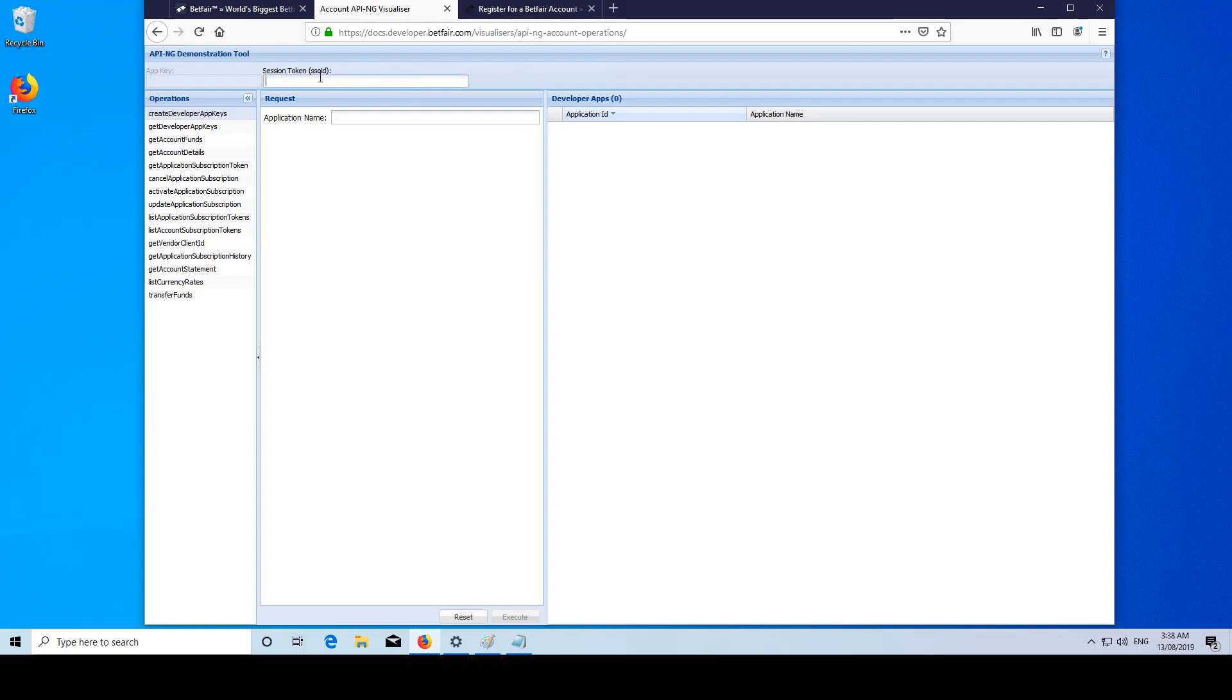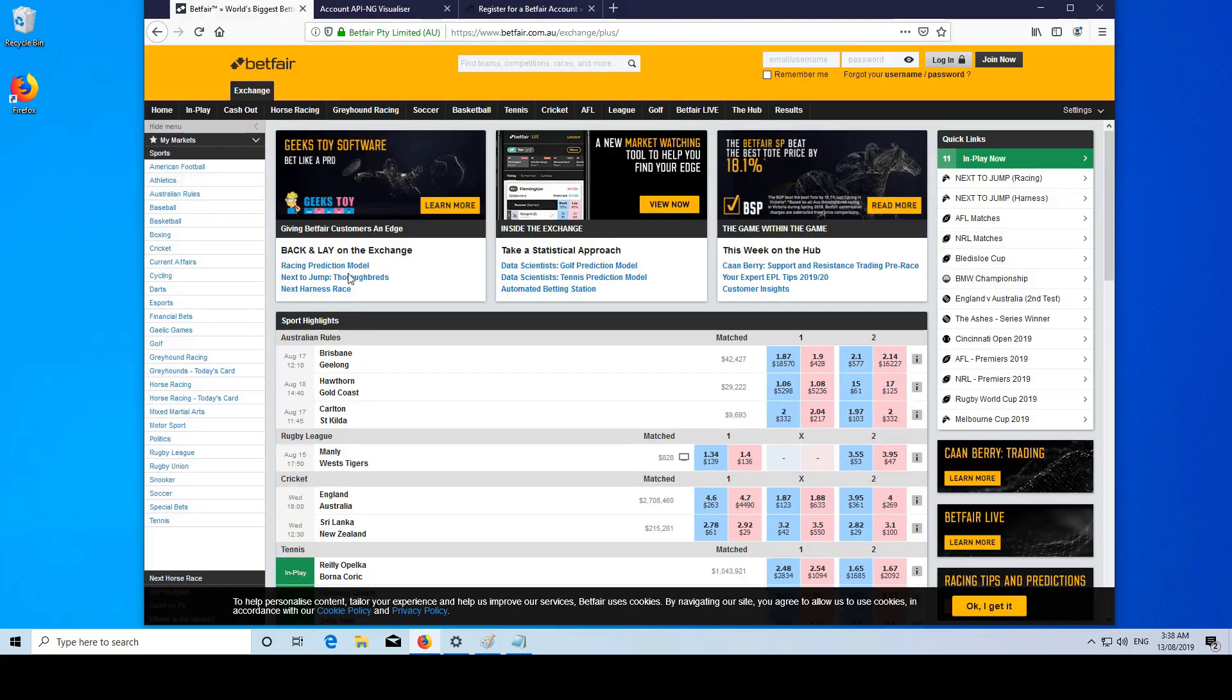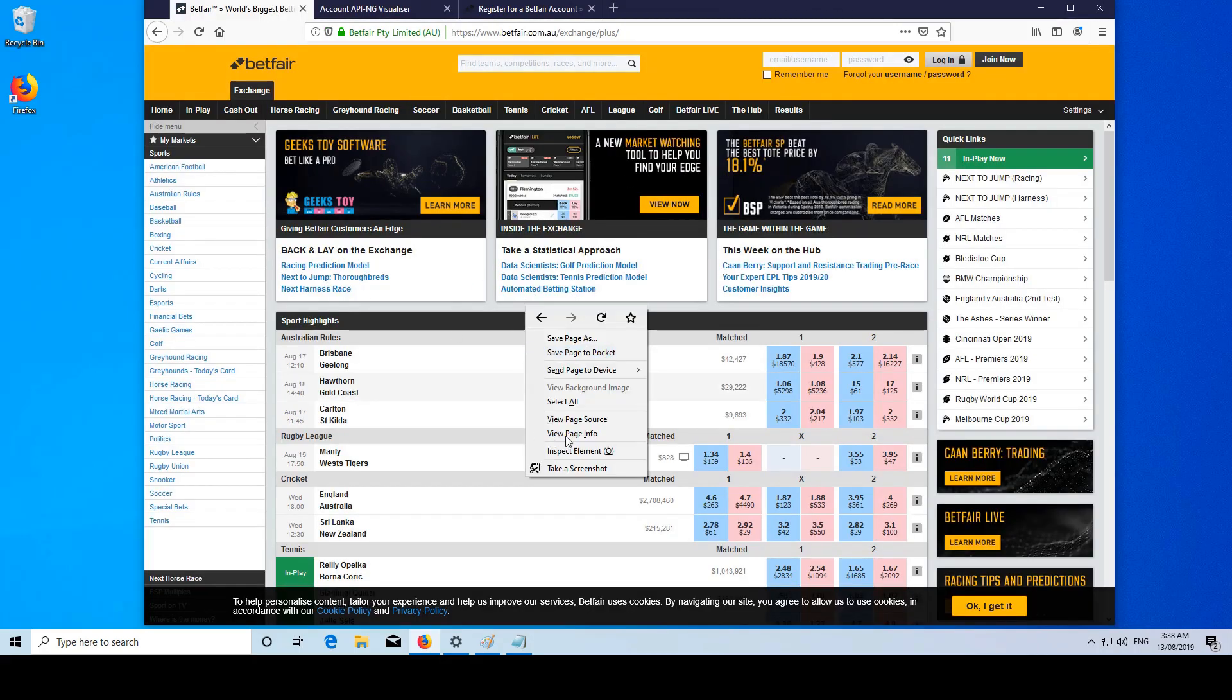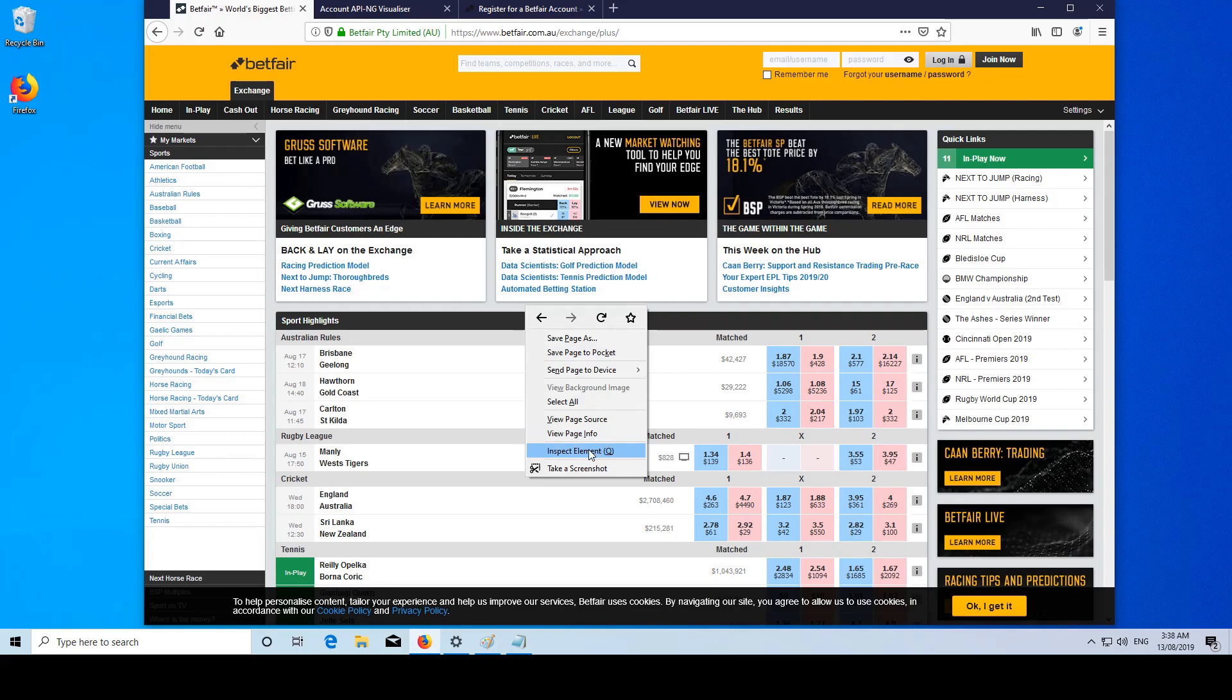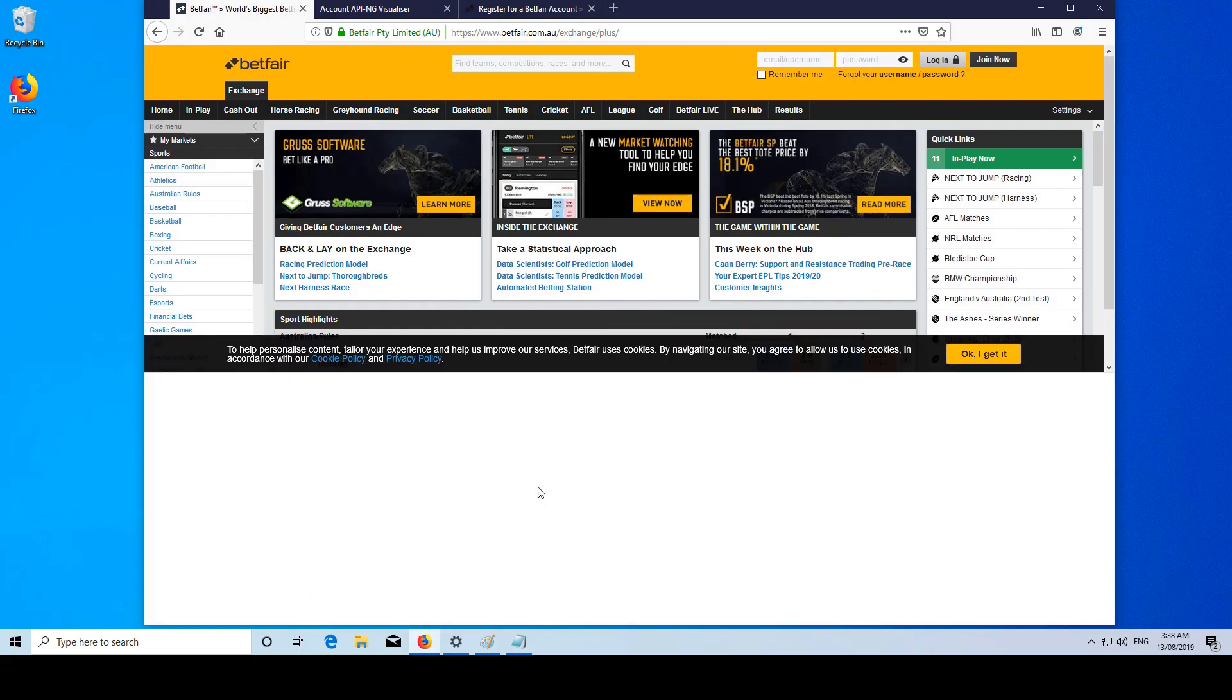So you're going to need your session token ID. When you're logged into your Betfair account, which I'm not currently, this is how we do it on Firefox, but on Chrome it's very similar. Inspect element.